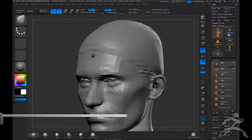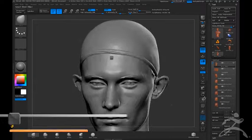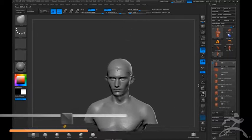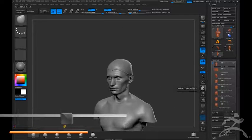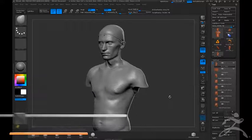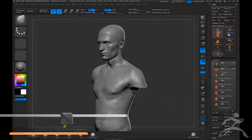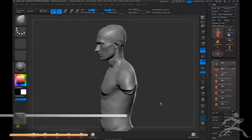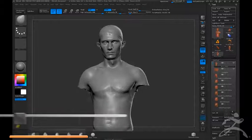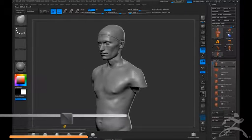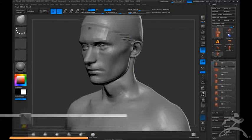All right, so here we have the body and head scan of a coworker of mine, Jason Maloney, who works with me at Ironhead Studio and was gracious enough to lend us this scan for this demo we're going to do today.